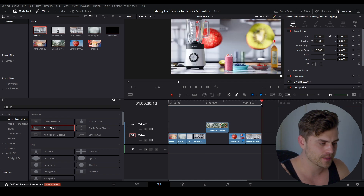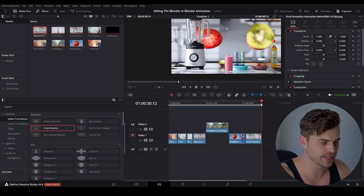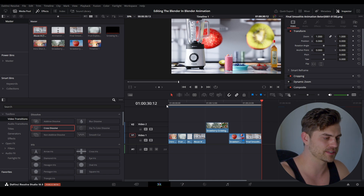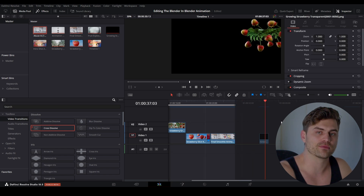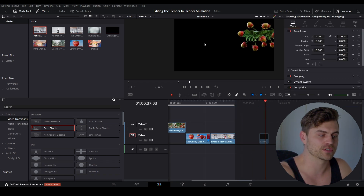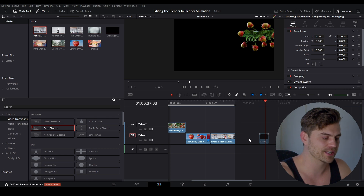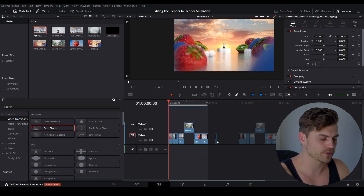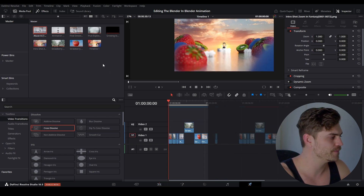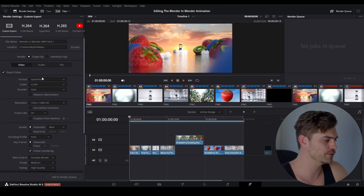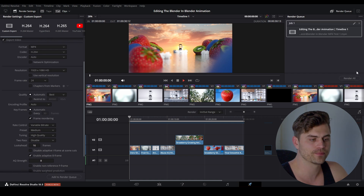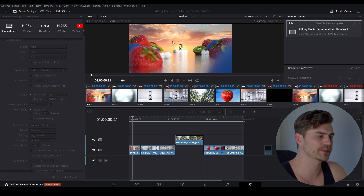Press I for the in point, go to the end, one frame backwards, press O — now we have the entire timeline selected and can render it out as an MP4. Don't include the transparent strawberry, because if you render that out as an MP4 it will lose its transparency and just show a black background. Go over to the rocket icon, click Browse, select a folder, give it a name, change the format to MP4, press Add to Render Queue, then Render All.